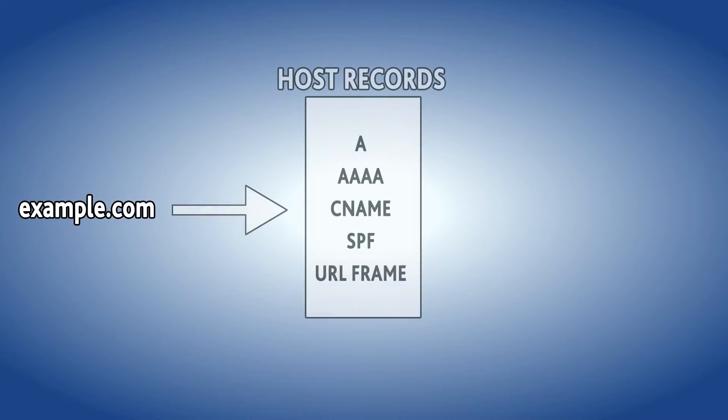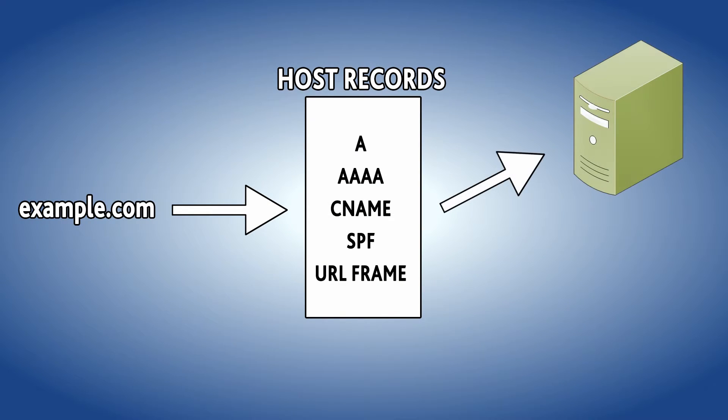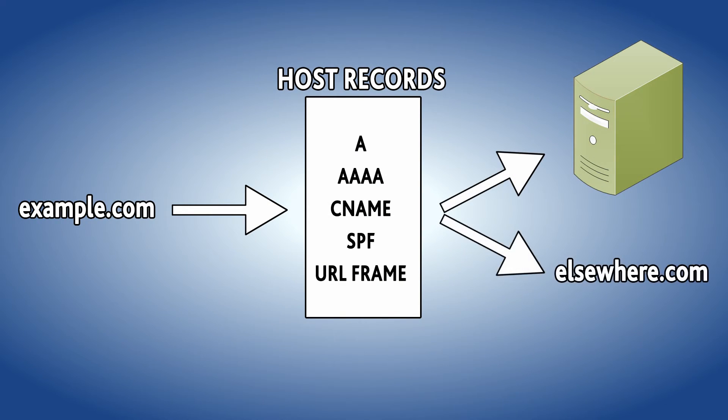In this video learn about host records and how to edit them for a given domain name. Host records allow you to forward, redirect, or point your domain to a hosting service or another website by assigning various addresses to a hostname associated with the domain.